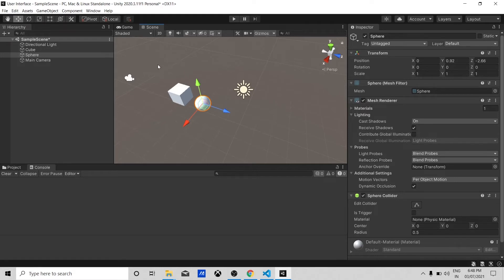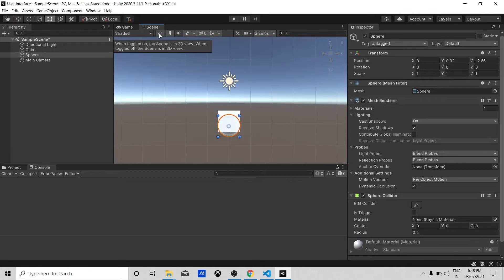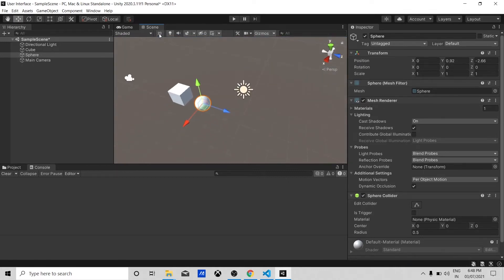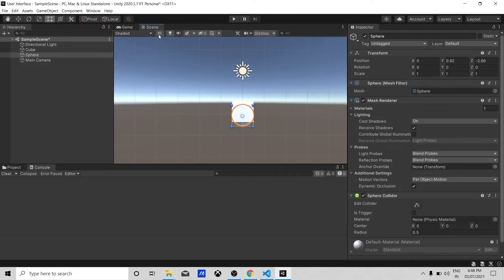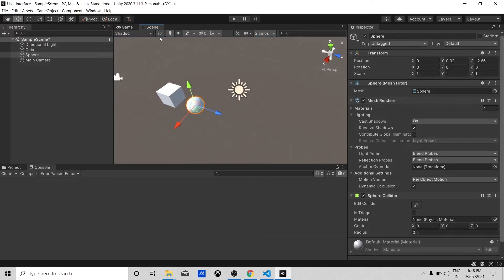We have some buttons in the Scene window. You can see the 2D button — if you want to make a game in 2D, you can click it and see your view in 2D. If you uncheck this, you can see in 3D.